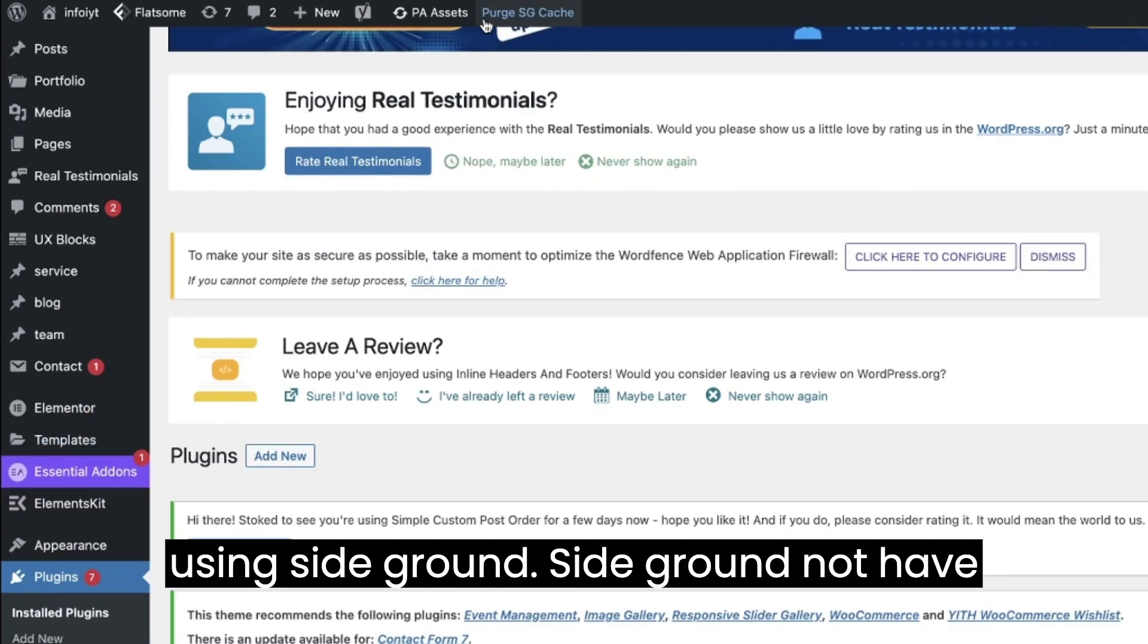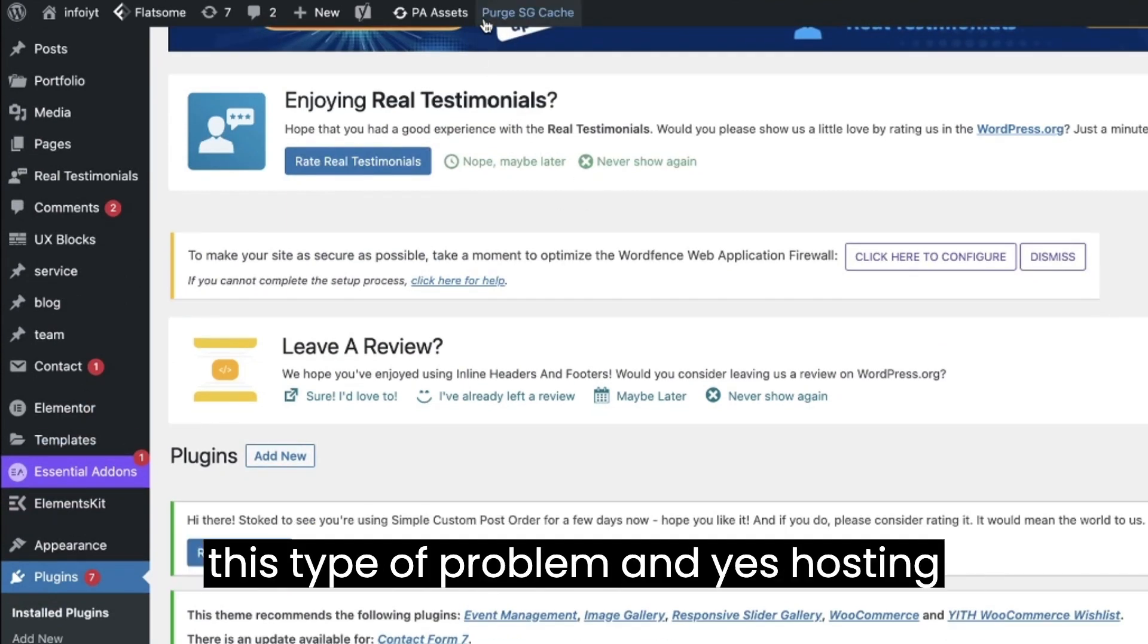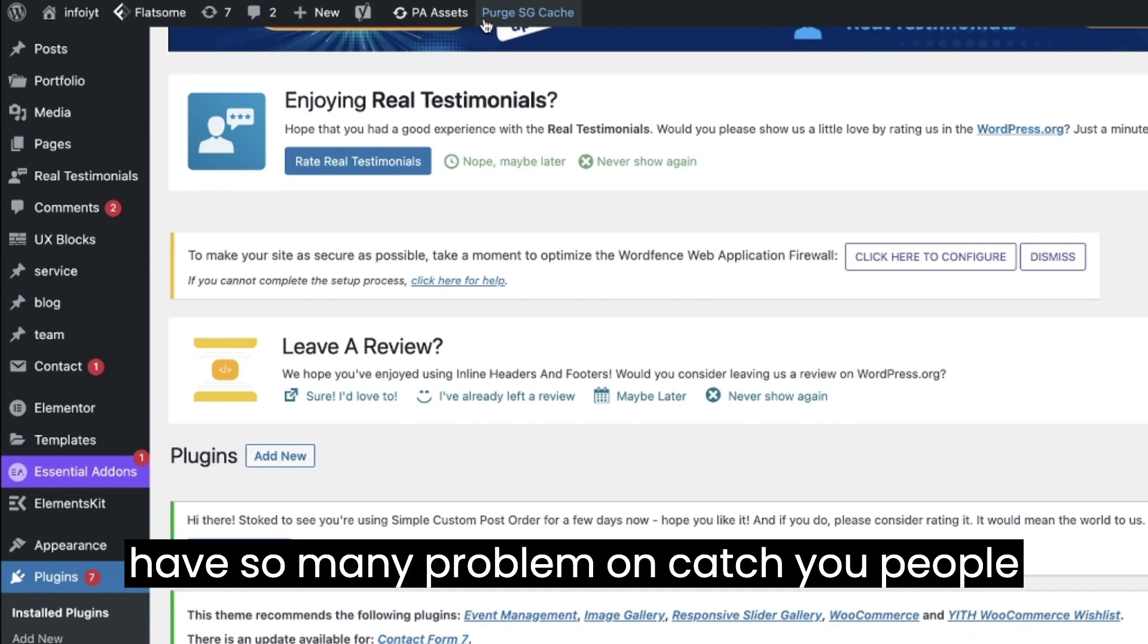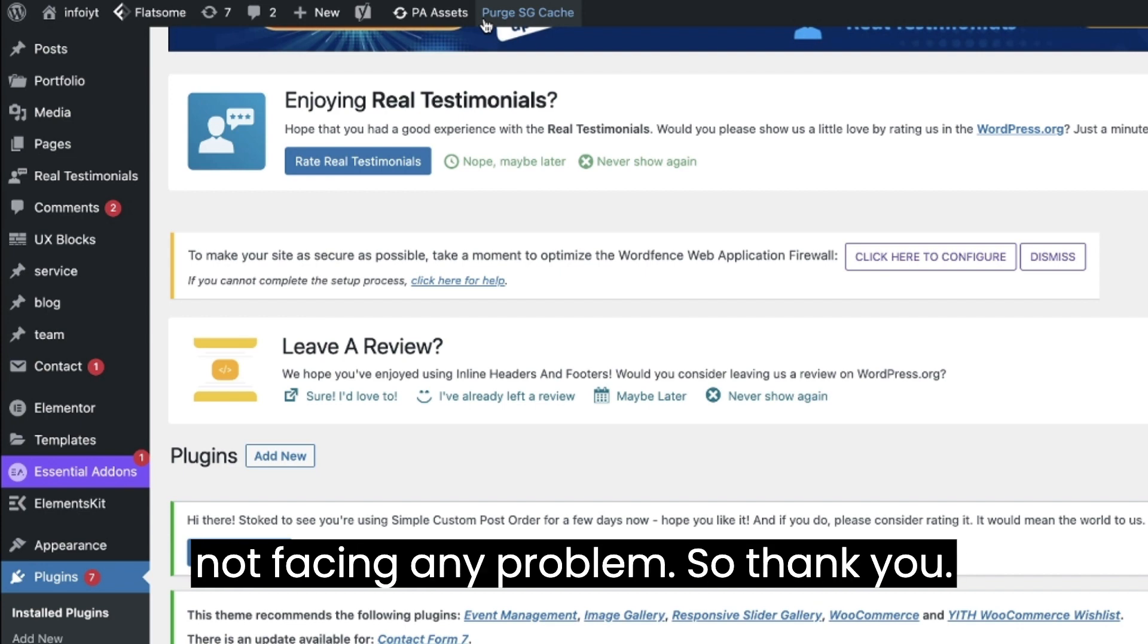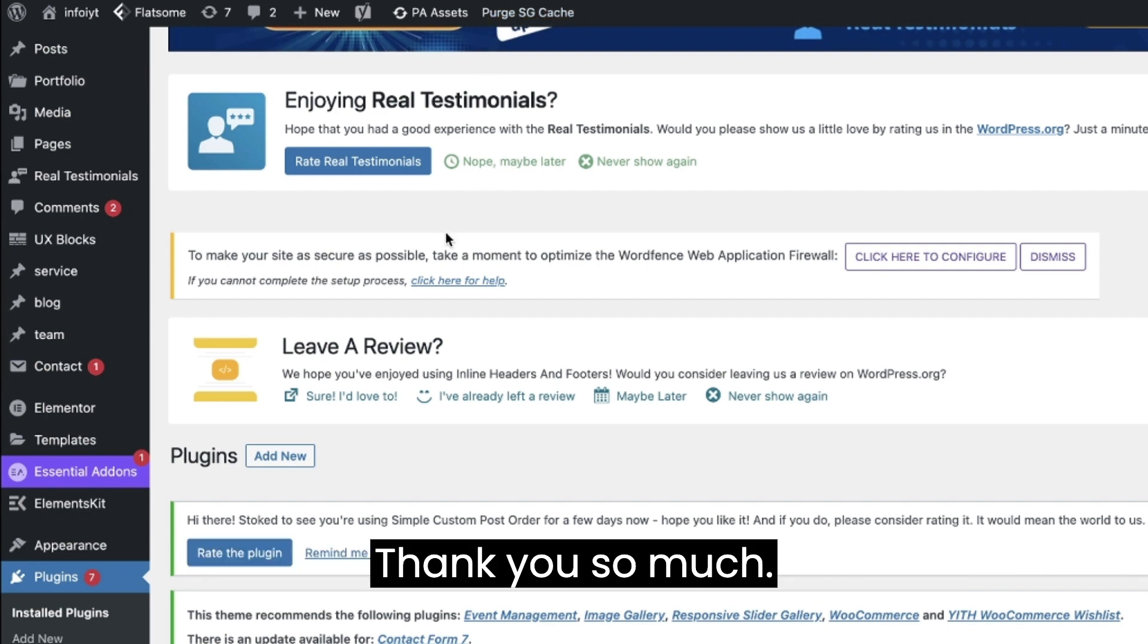SiteGround does not have this type of problem. Yes hosting can have so many problems with cache you people are facing, but with this plugin you will not face any problem. So thank you, thank you so much.